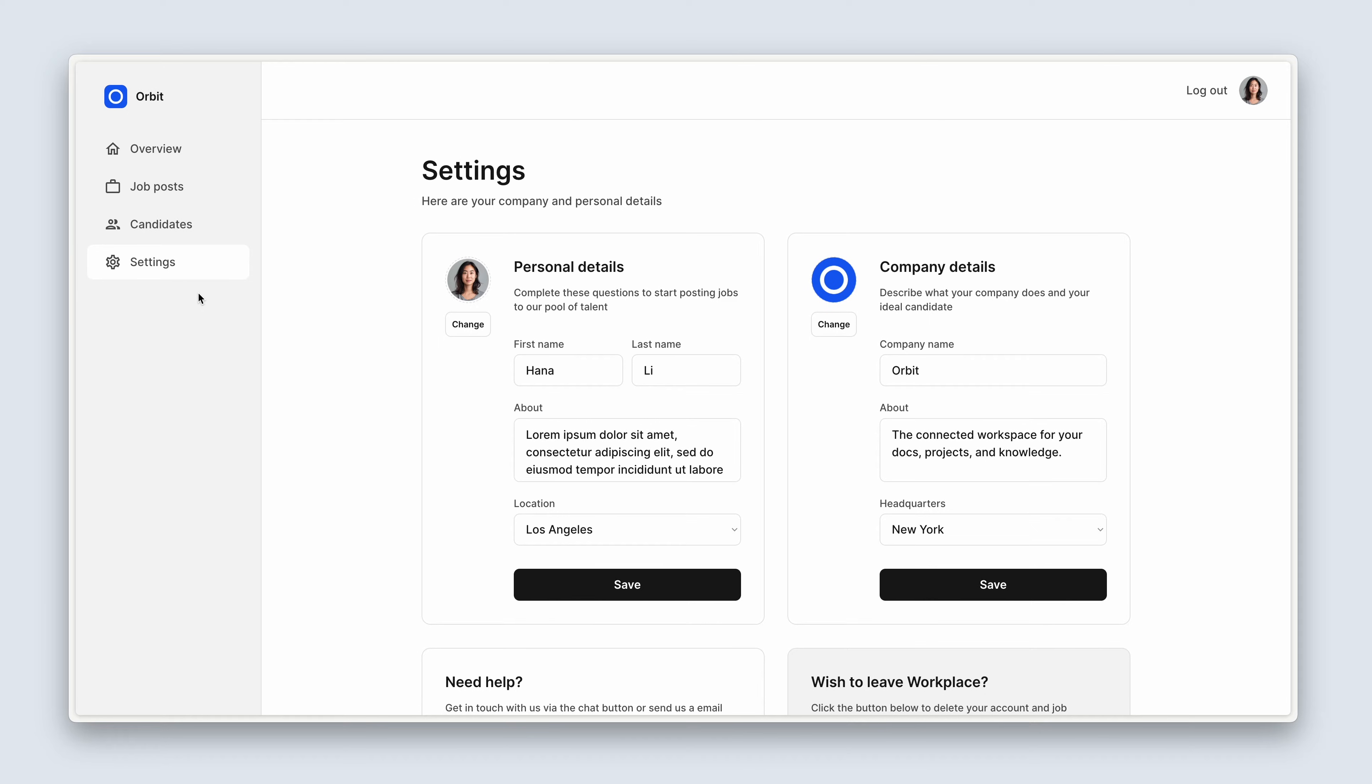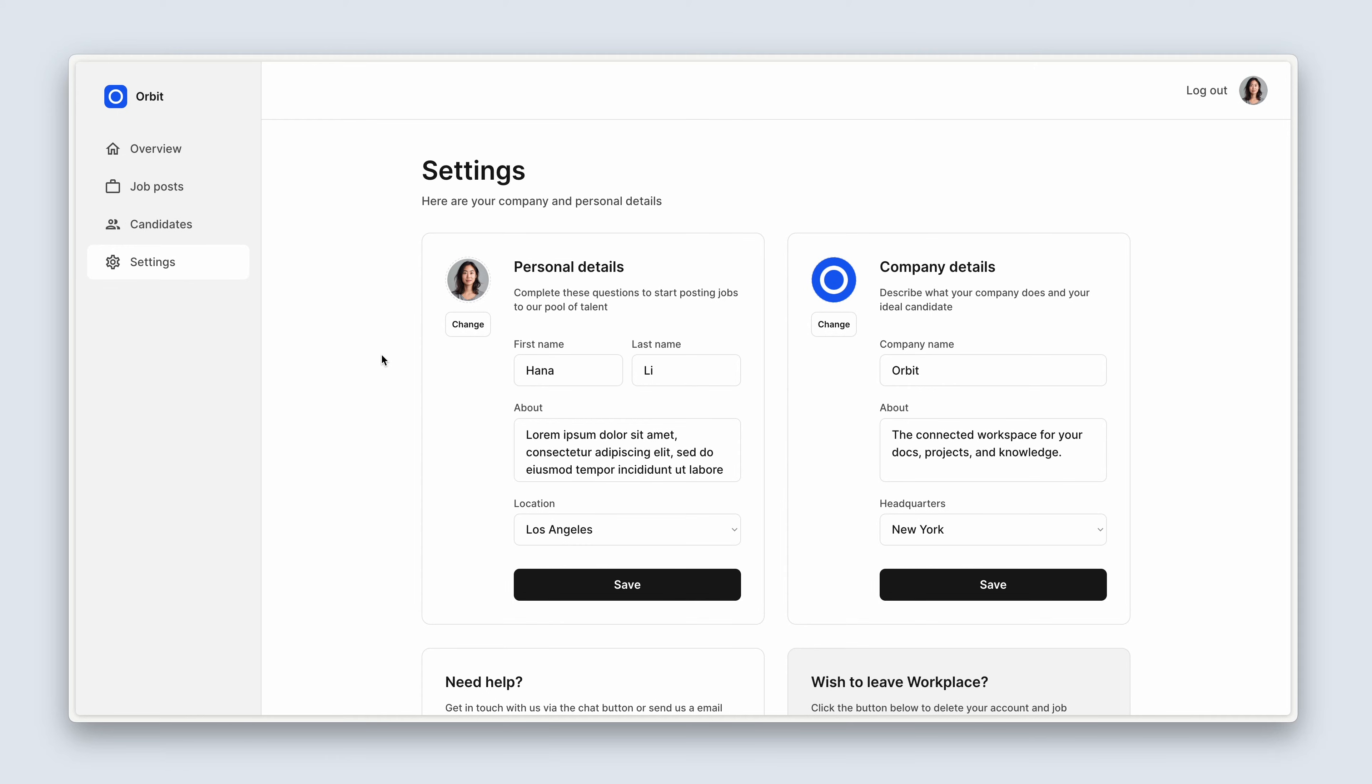So we'll be signing up a user, that user is called Hanna, and Hanna works for a company called Orbit. Nice thing about this form is that once we've designed it on the left for the personal details, we can simply just copy and paste to make a clone of the form and just refactor a few things.